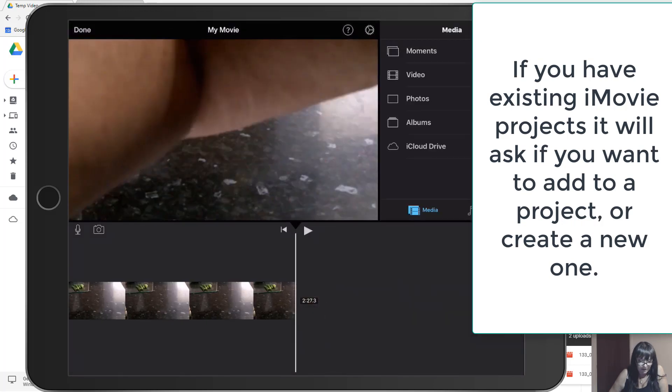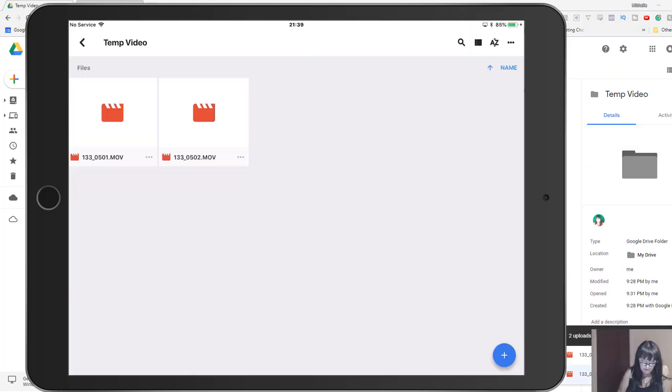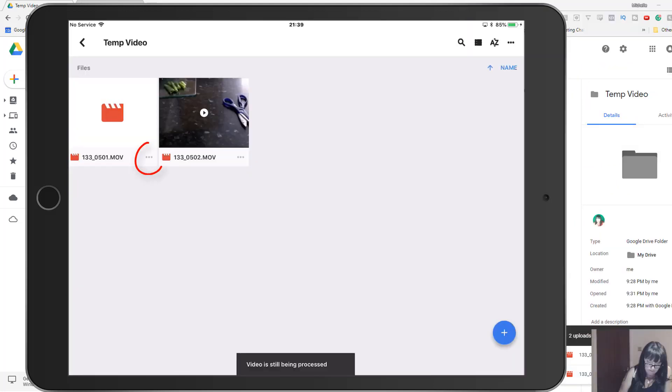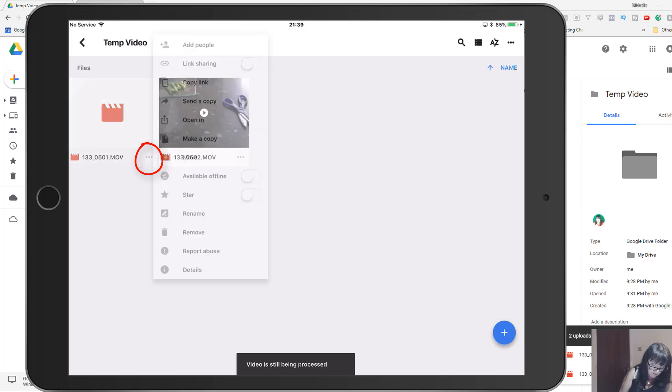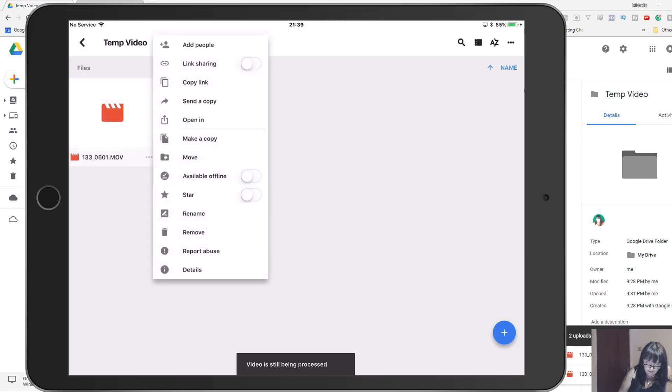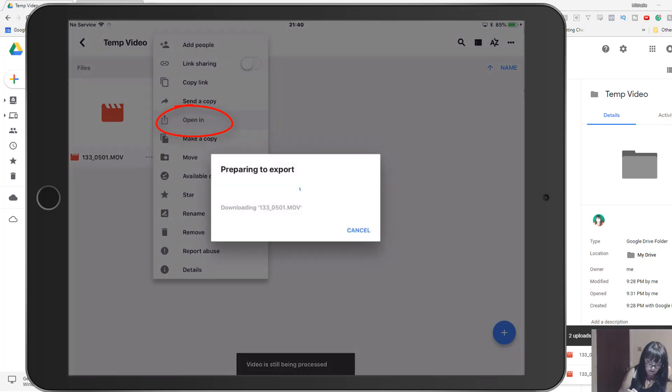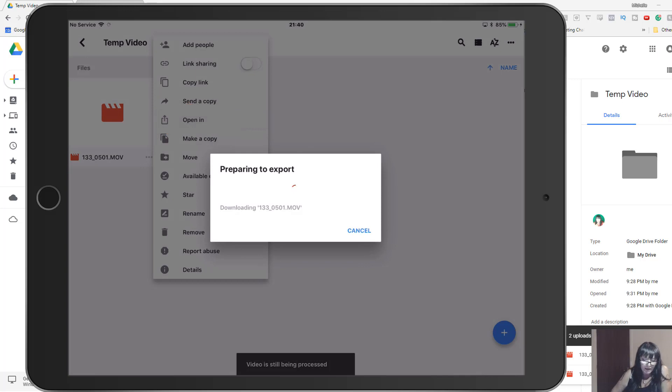And it brings it in straight into the timeline. Now we can see we've got the second one, so now if we click the three little dots next to that one, we say 'open in.' Again, we have to wait.